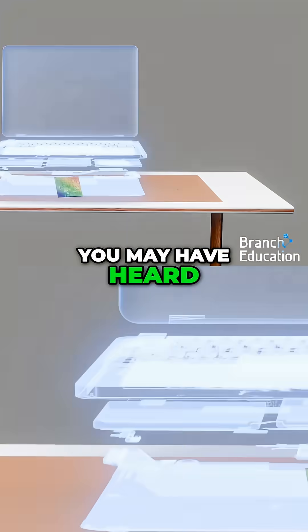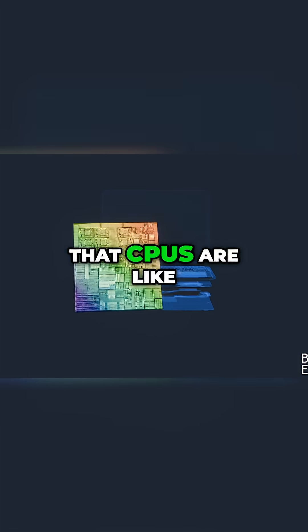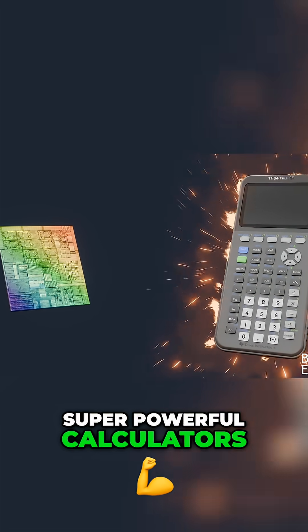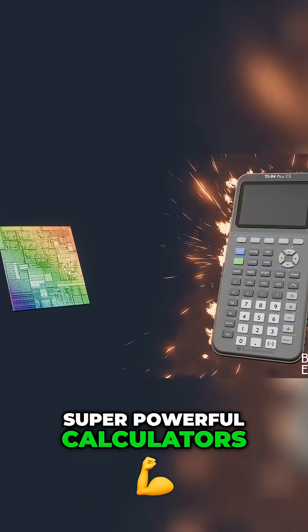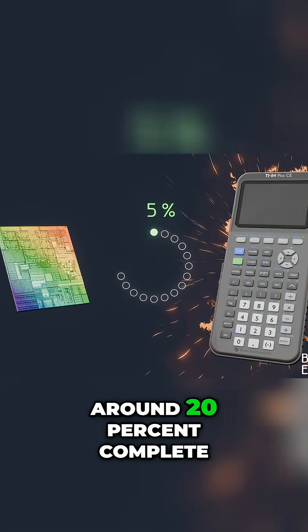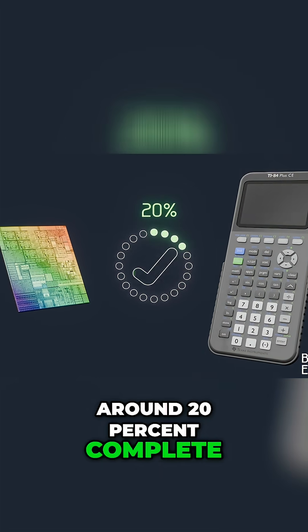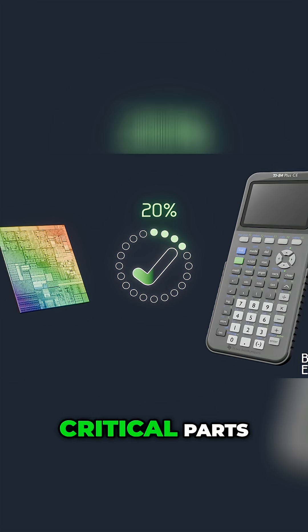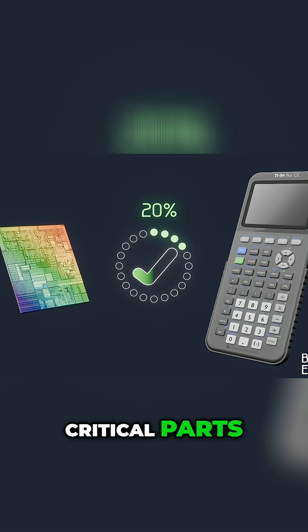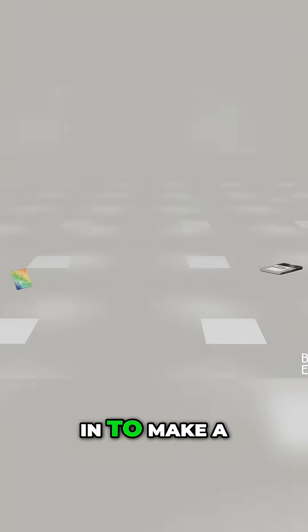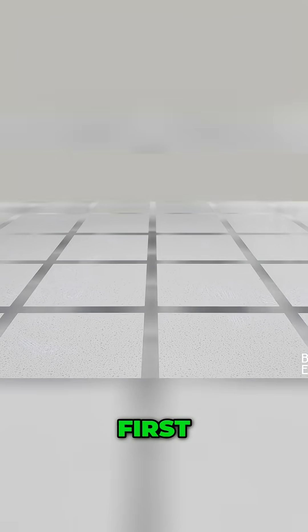You may have heard that CPUs are like super powerful calculators. This analogy is only around 20% complete as it's missing some critical parts. So let's add them in to make a more accurate analogy.